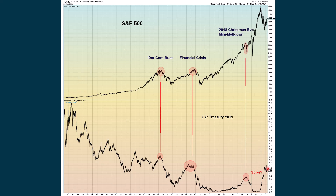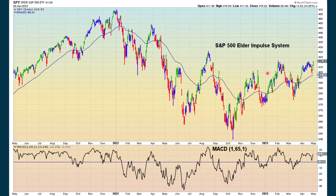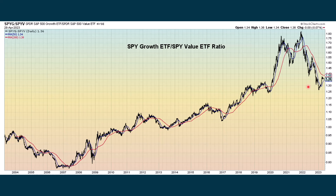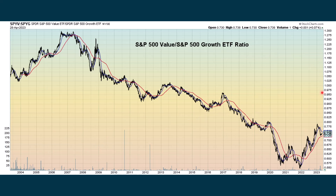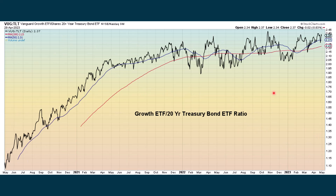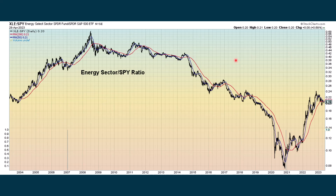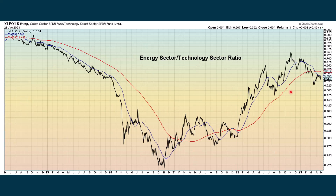The two-year treasury yield is starting to come back up slightly. We're wondering if a fall in the two-year yield will give some support to stocks — that just hasn't been happening yet. The Elder Impulse system for the SPY is now back to positive. Comparing growth to value shows that growth is still in an overall downtrend, even though it's improving. This is an inverse of that same chart showing how value is still in an overall uptrend compared to growth. Looking at growth against bonds shows that growth stocks have been outperforming bonds, even though bonds have been doing a lot better over the last month or so. The energy sector is still starting a new downtrend compared to the S&P.